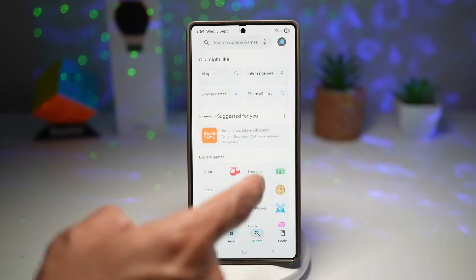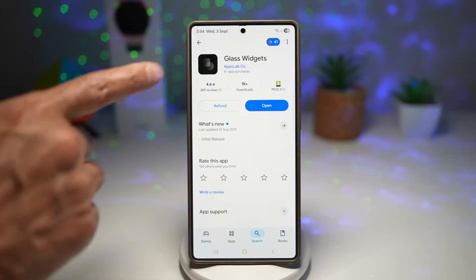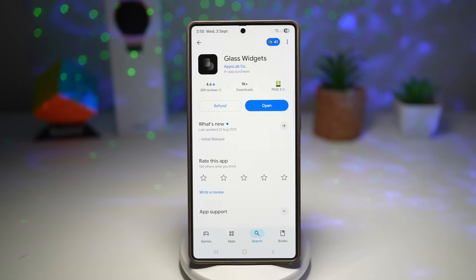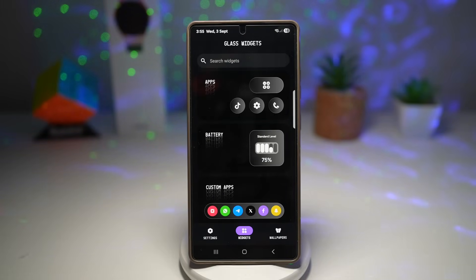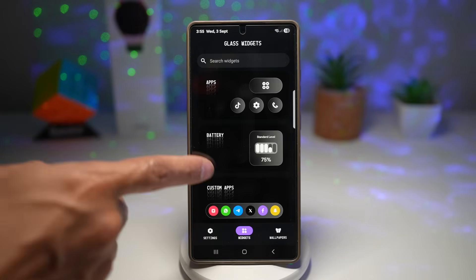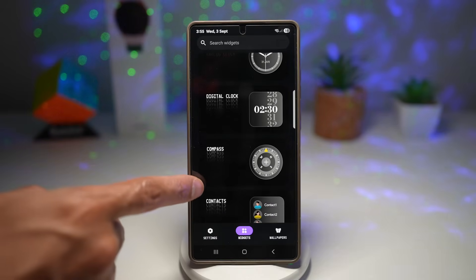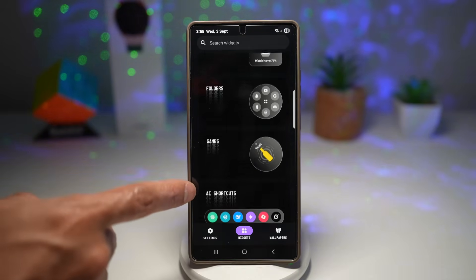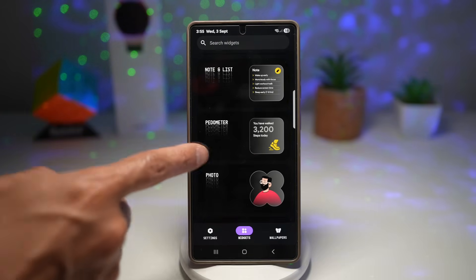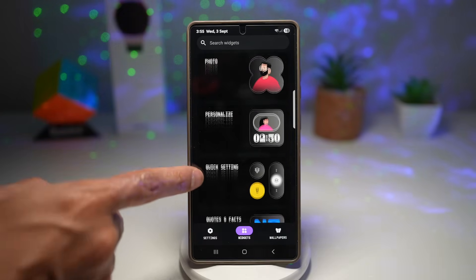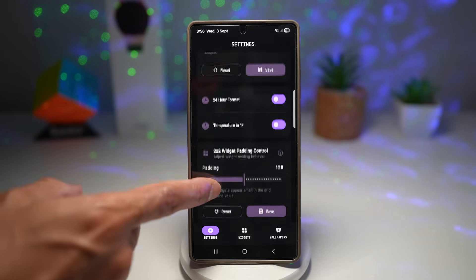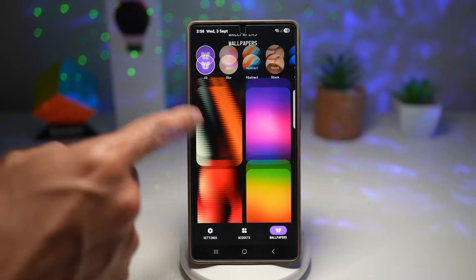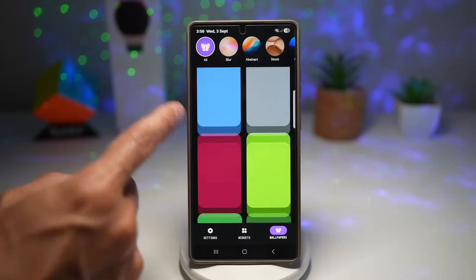Open up the Play Store and search for Glass Widgets. Unfortunately, this is not free — it cost about £1.20 to buy. Once you've downloaded and opened it, you'll see a screen where you can tap on Widgets and choose from many different options: app, battery, custom apps, calendar, analog clock, digital clock, compass, contacts, earbuds, watches, folders, games, AI shortcuts, music, note and list, pedometer, photo, personalized, quick settings, and many more. In Settings, you can customize widget colors — shape icon, shape color, transparent color, and so on. In the Wallpapers section there's a large collection of wallpapers you can apply to your phone.